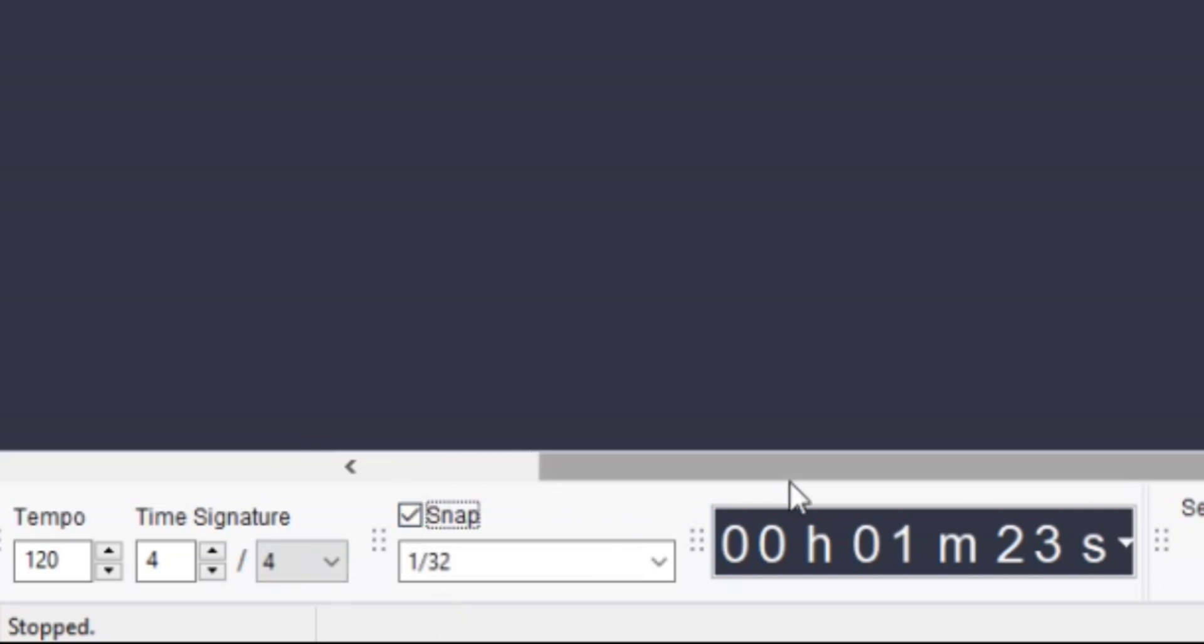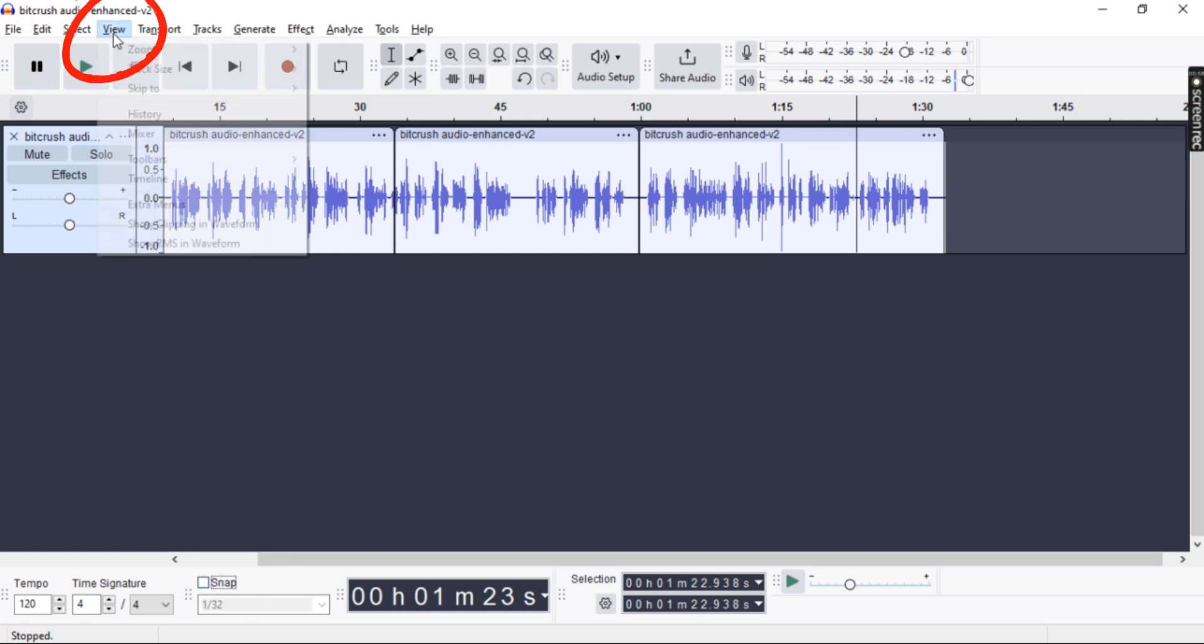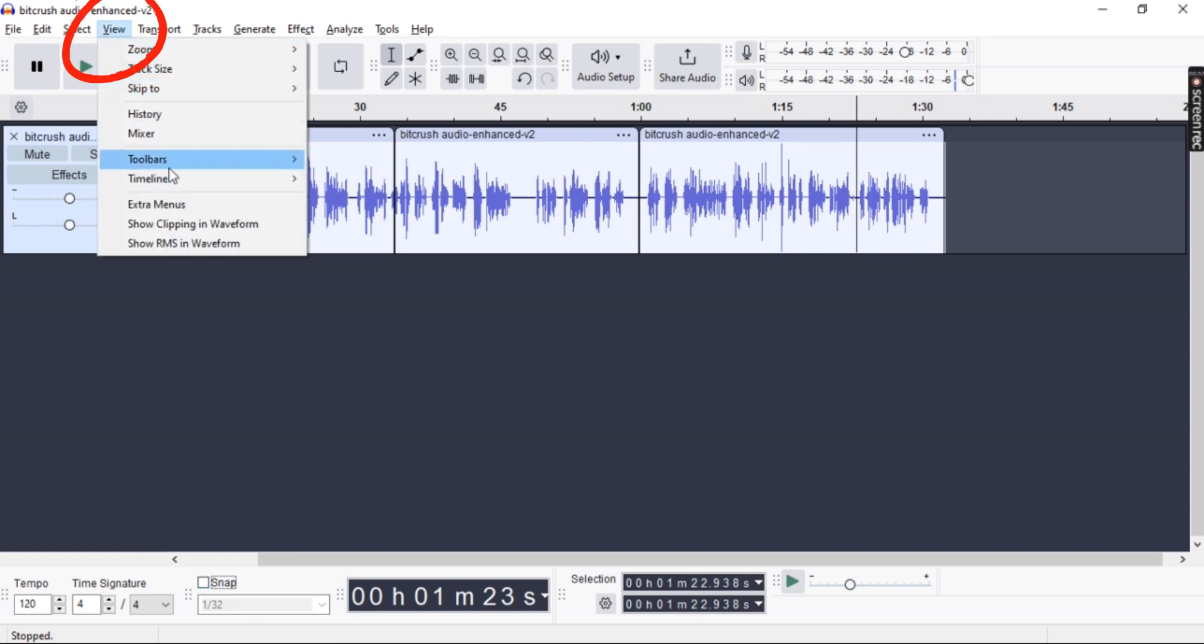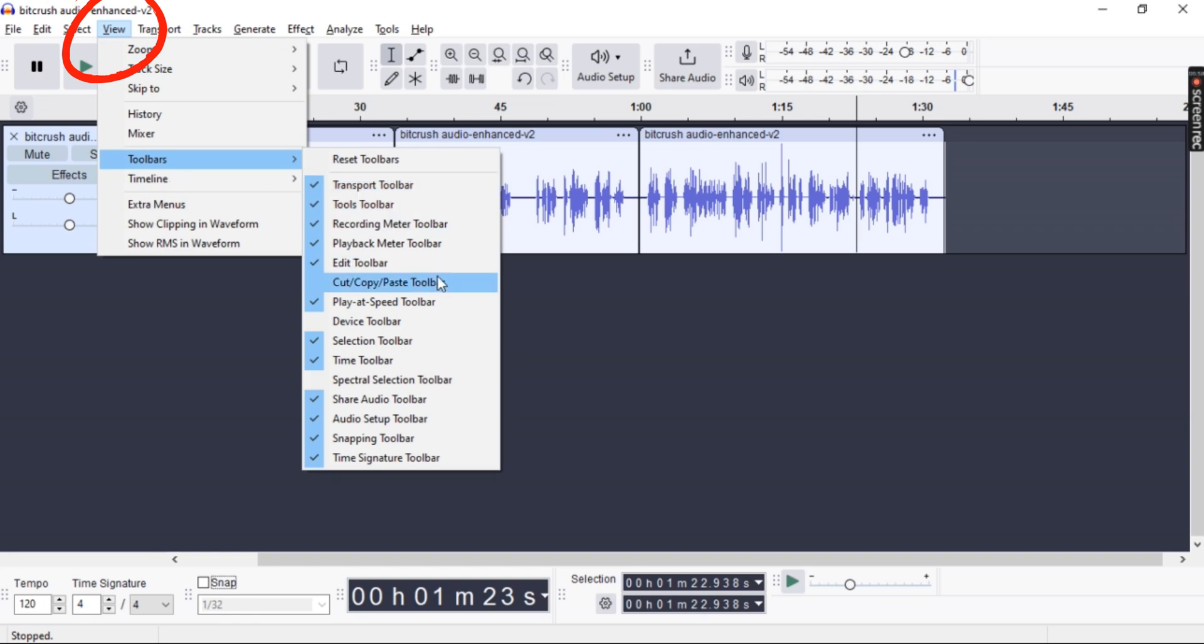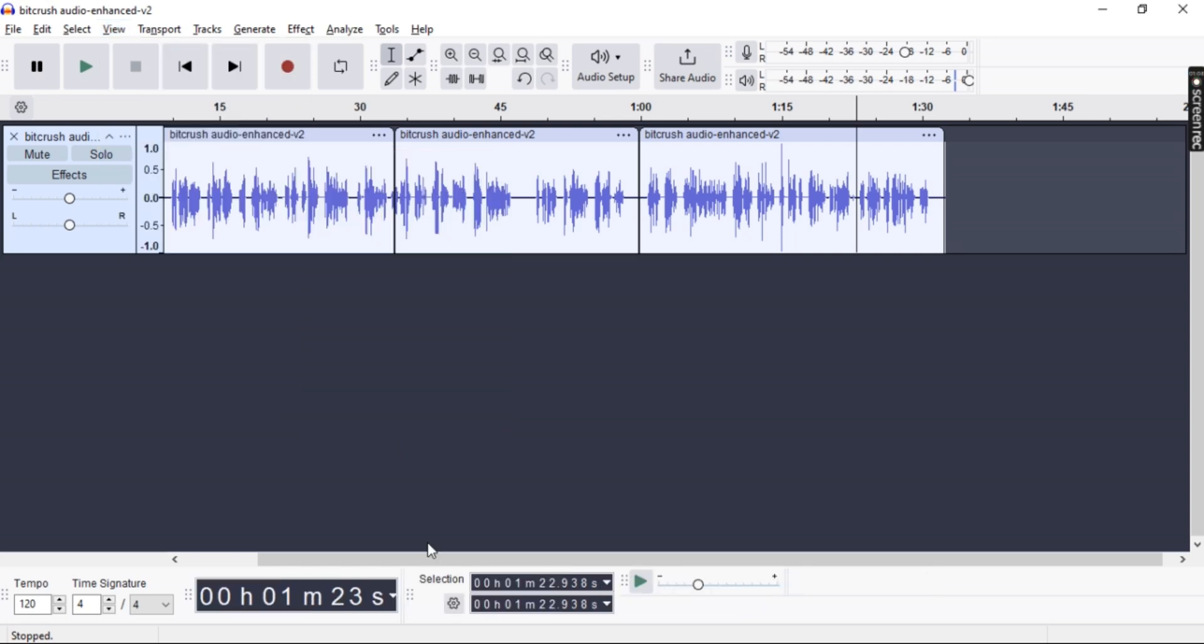So if you want to hide this completely by disabling it, just go to View and then go to Toolbars, and then select Snapping Tool and disable it.